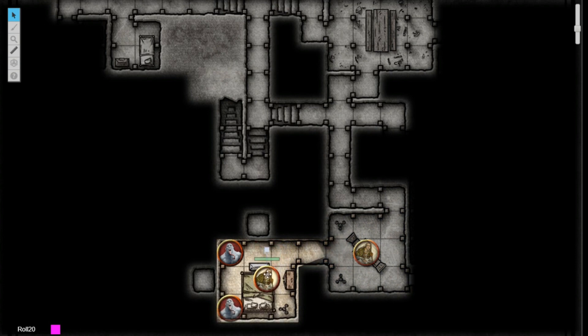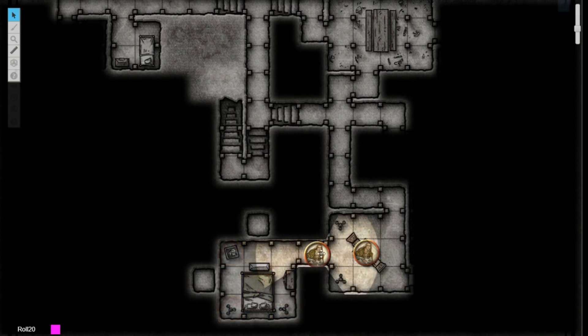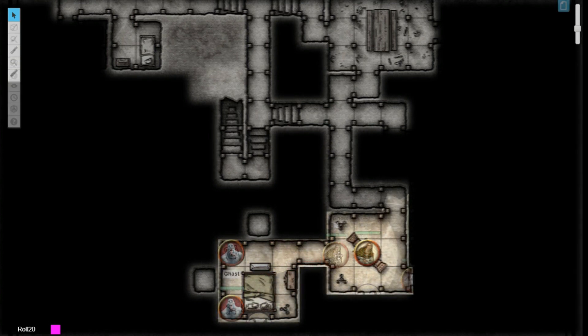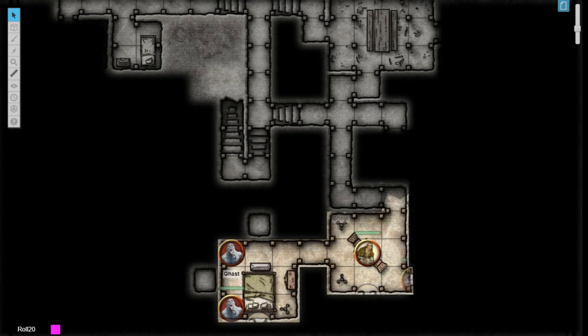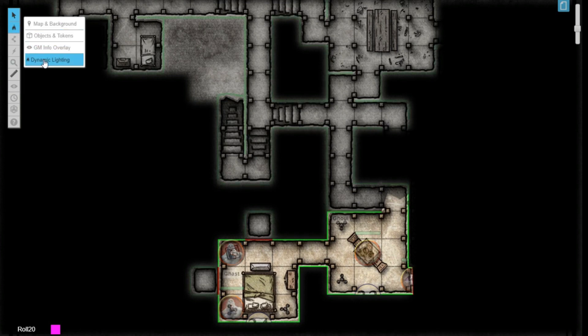Monsters and NPCs will be hidden from view until they enter line of sight again. Advanced Fog of War will work alongside dynamic lighting by respecting the borders drawn by the GM.